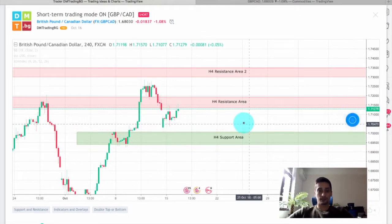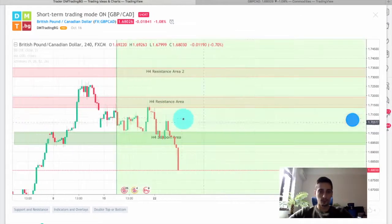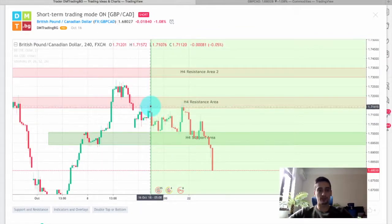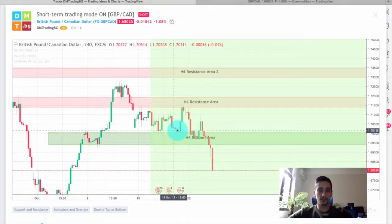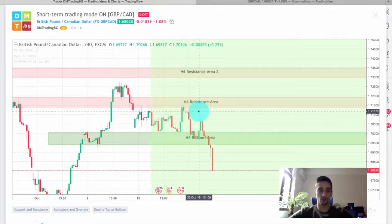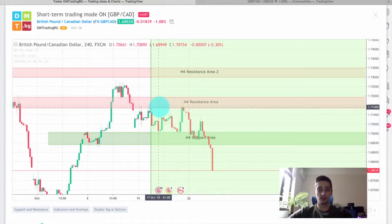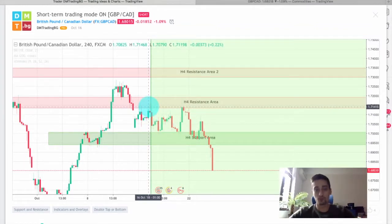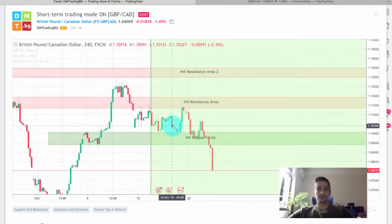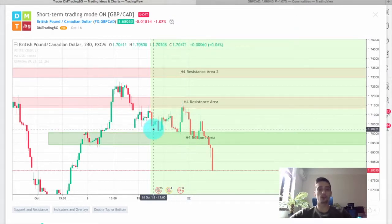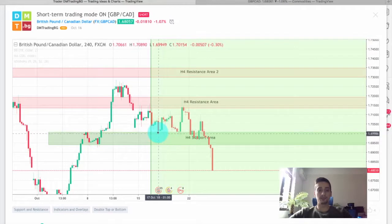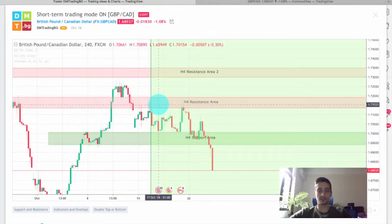So let's see what happened with the plan. Shortly after I posted it, the price dropped down and reached this H4 support, and for the next few days it just remained in a range between those two areas as I expected. So here you had a few opportunities to make some intraday trades — basically just sell the tops and buy the bottoms.